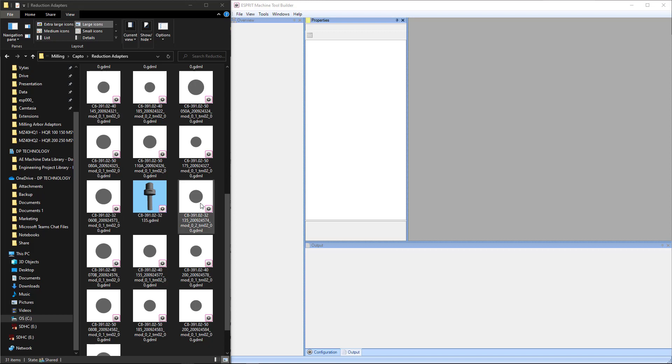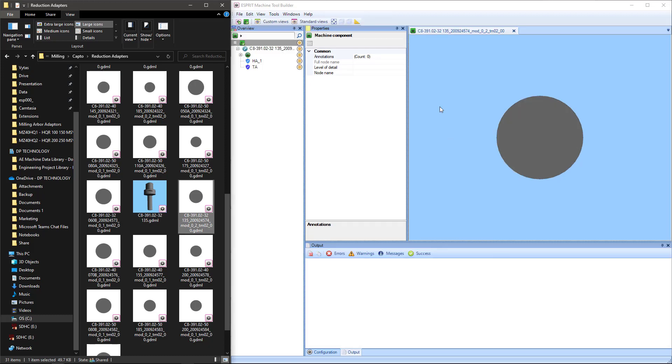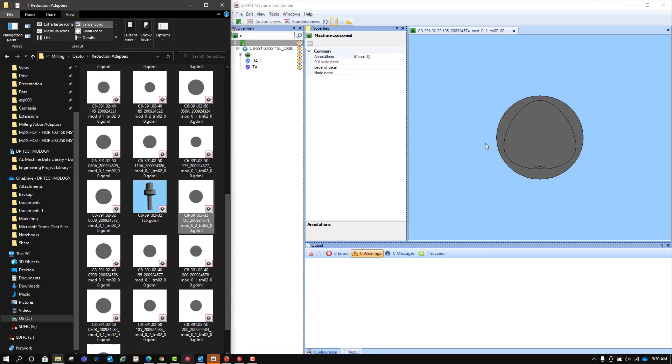So how is it that we do that? We want to change this one to this one. What I'm going to do is just double-click this, and it should open up in Machine Tool Builder.